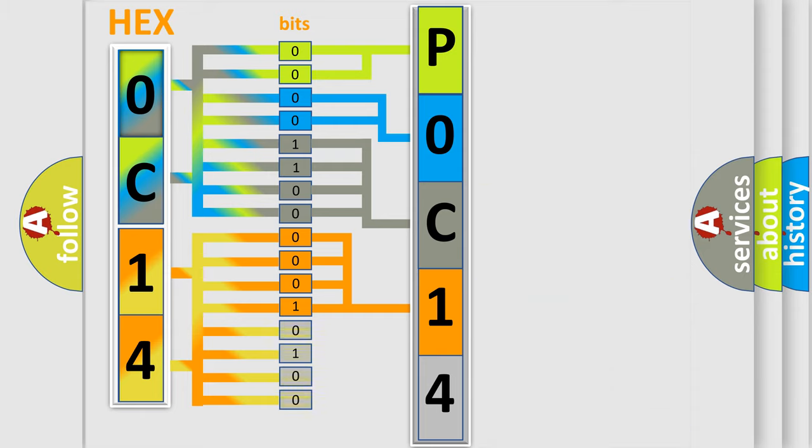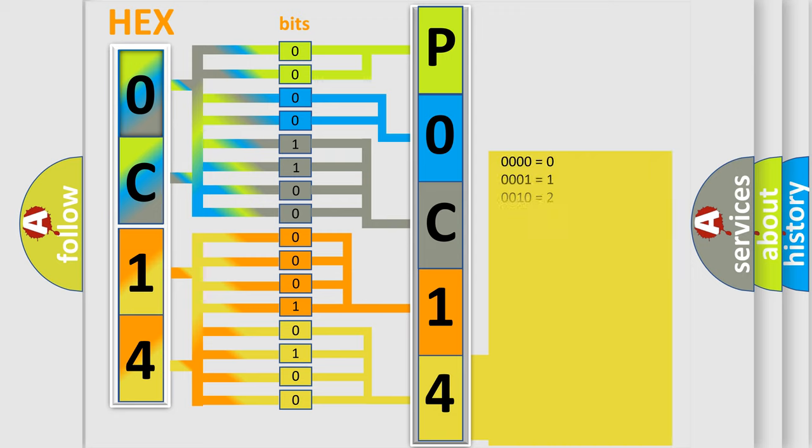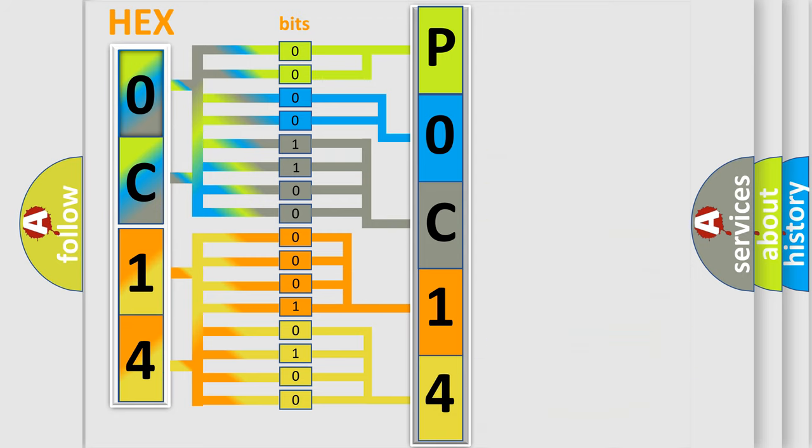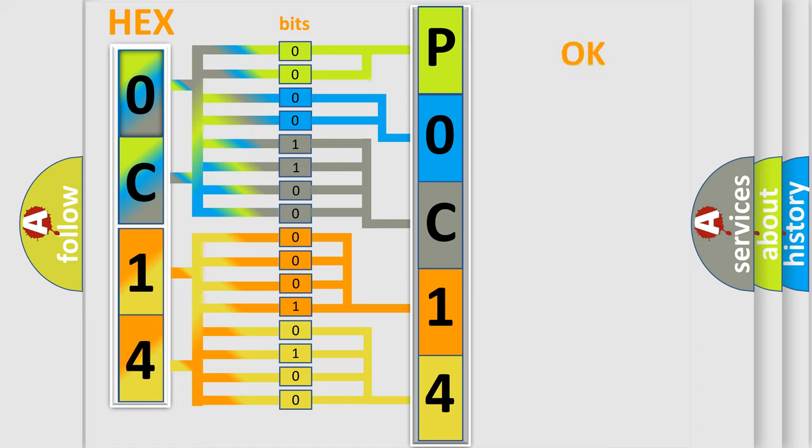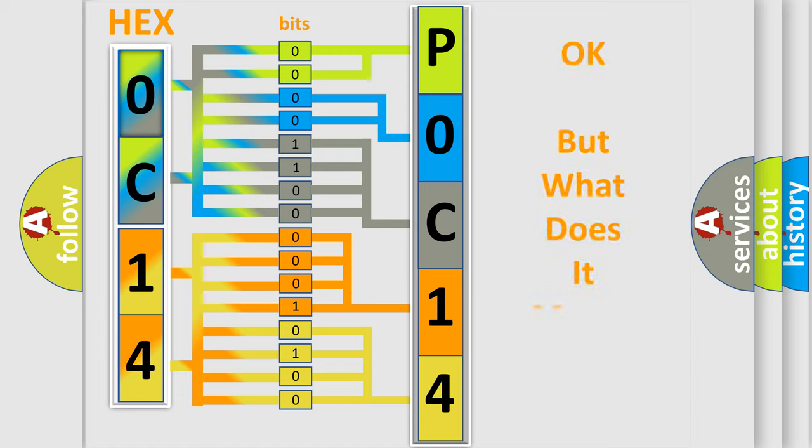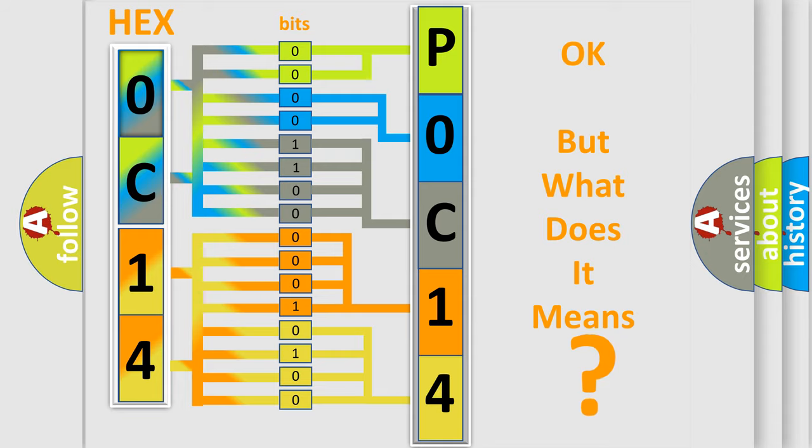A single byte conceals 256 possible combinations. We now know in what way the diagnostic tool translates the received information into a more comprehensible format.